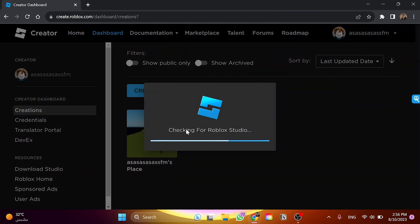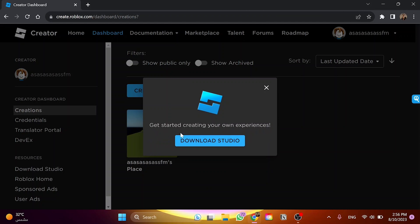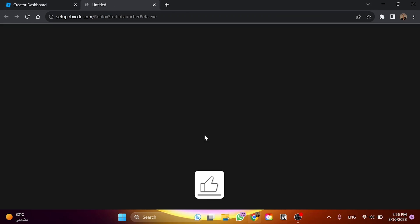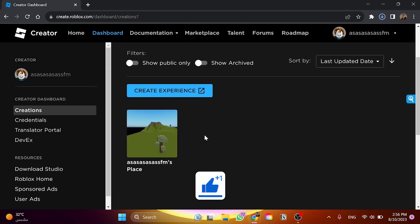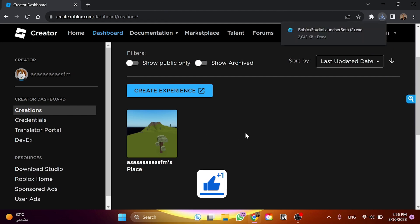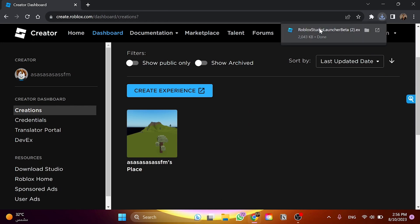Click on it and check for Roblox Studio. In here, it says get started in creating your own experiences by downloading studio of Roblox. So click here and wait a few seconds. And as you can see, Roblox Studio launcher has been downloaded.